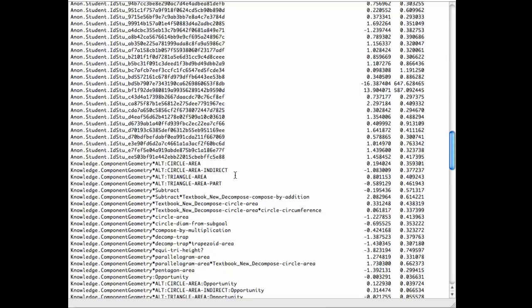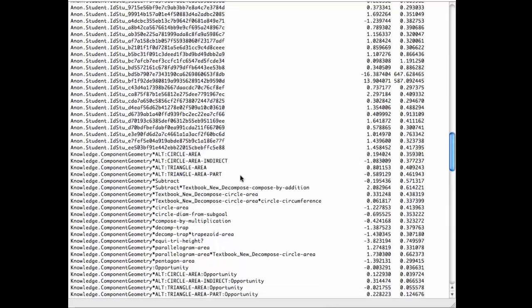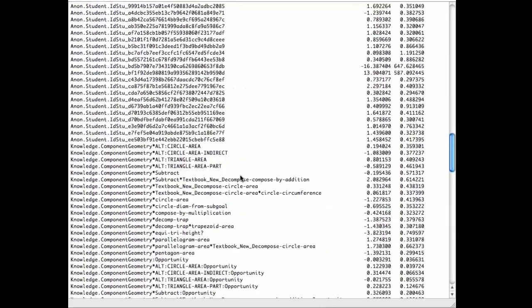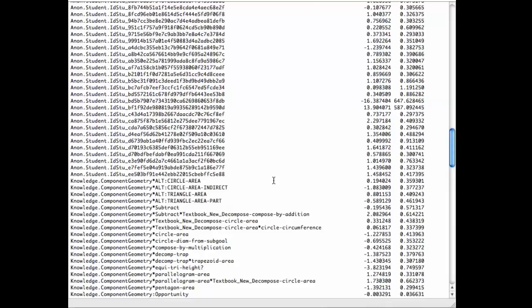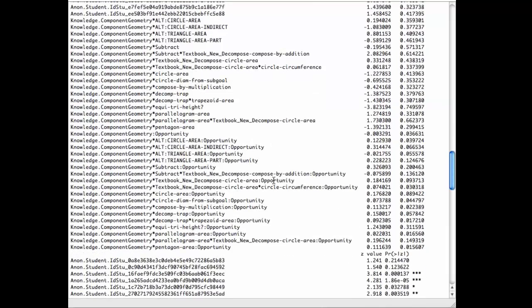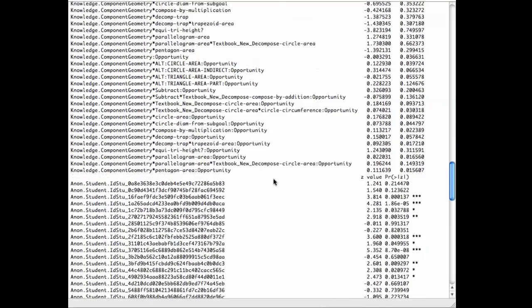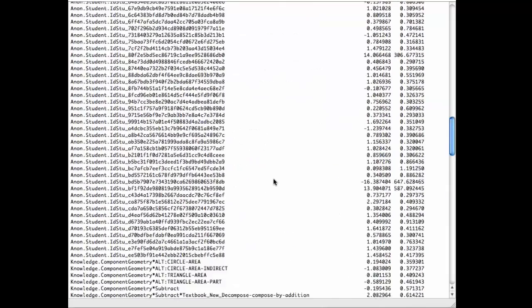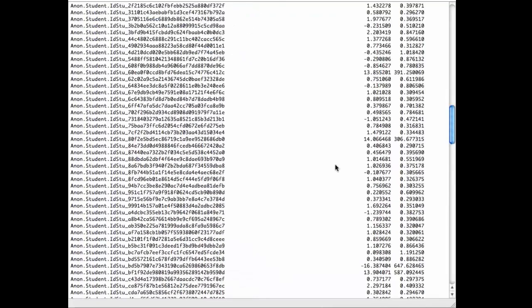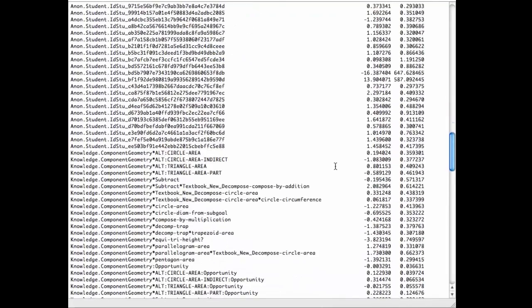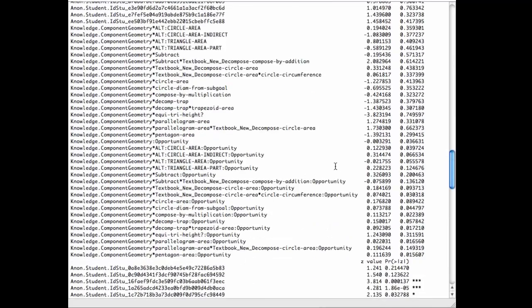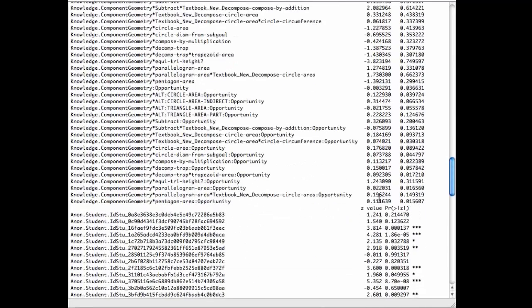And then these are the values for each of the knowledge components. There's circle area, circle area indirect, and so forth. I guess this was one of the LFA knowledge components that I exported when I exported this model. I can see the standard error. There's a column for that. And for the Z value and the P value. Some of these students' parameters are significantly different from zero. It's not particularly meaningful.